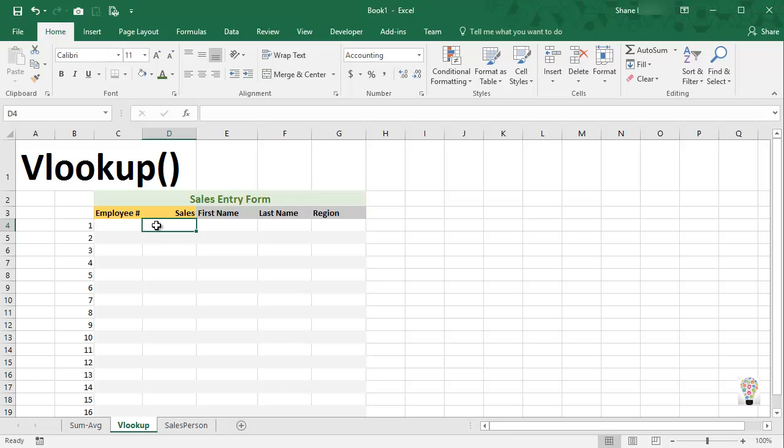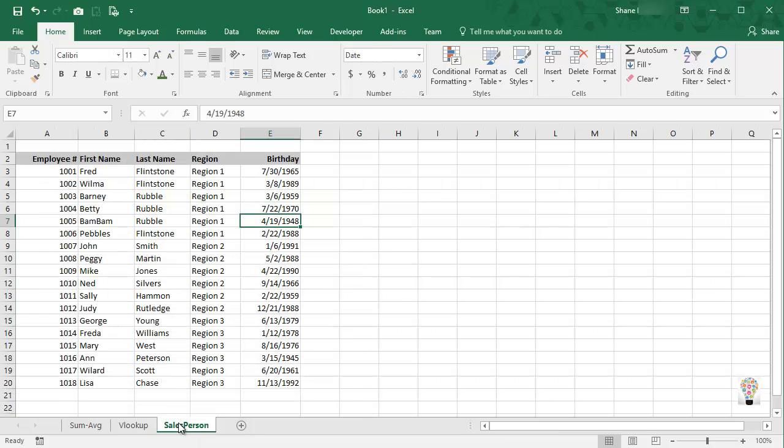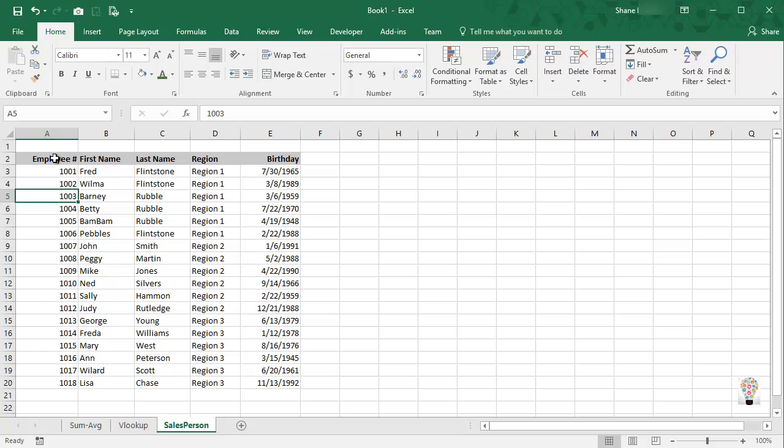So how do we do that? Well, we can do that as long as we have a source of the complete salesperson database. And here I have a separate sheet called salesperson. It includes their employee number, first and last names, the region they work in, and also their birthday.